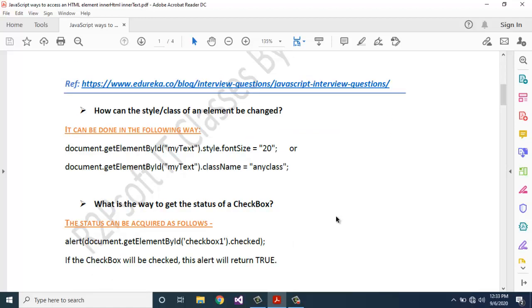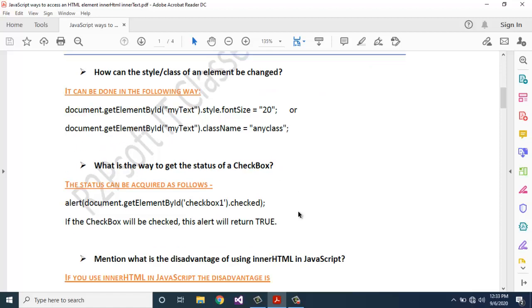Next question: what is the way to get the status of a checkbox? It can be acquired as follows: document.getElementById('checkBox1').checked. If the checkbox is checked, this will return true.